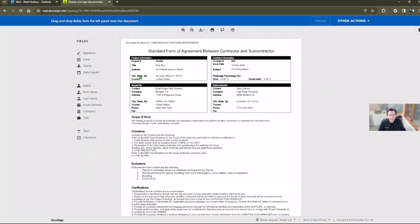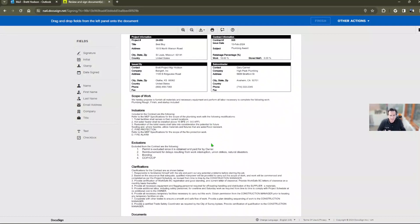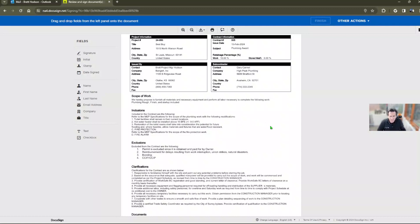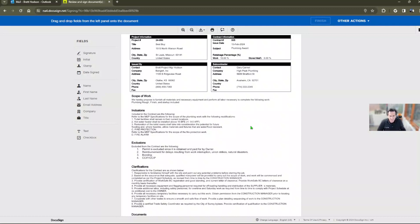As they scroll down the page, they can see the subcontract information. This is a very simple subcontract. Yours is most likely more complex than this. There's a great templating tool in Sage Construction Management. Check out one of our videos on how to customize those.